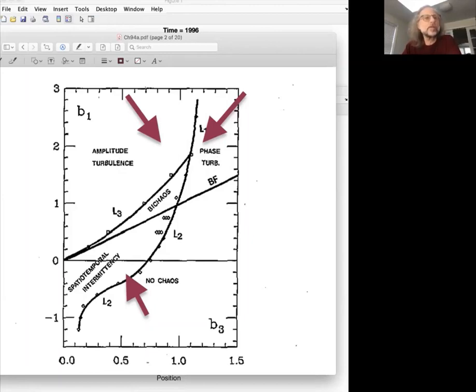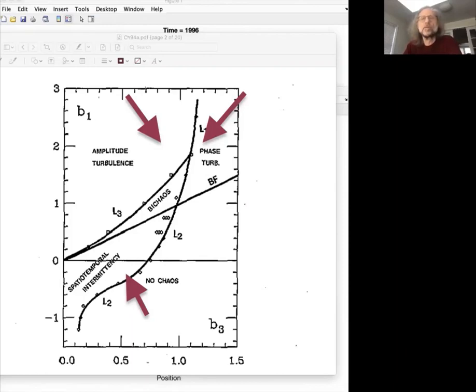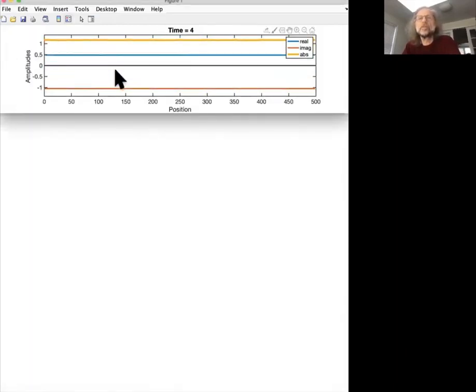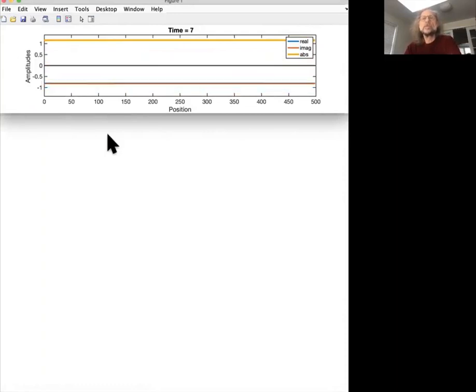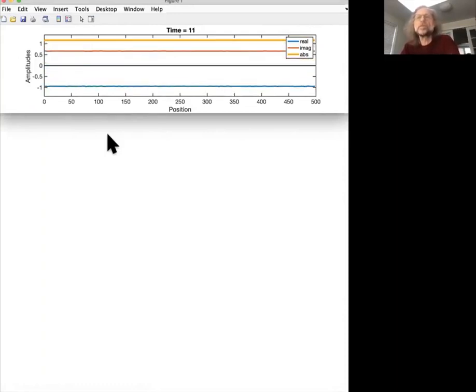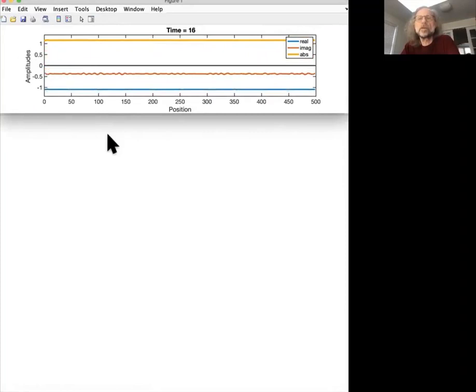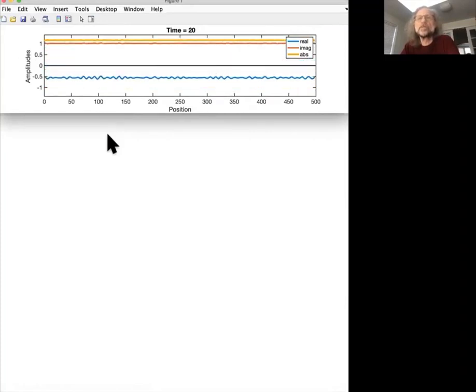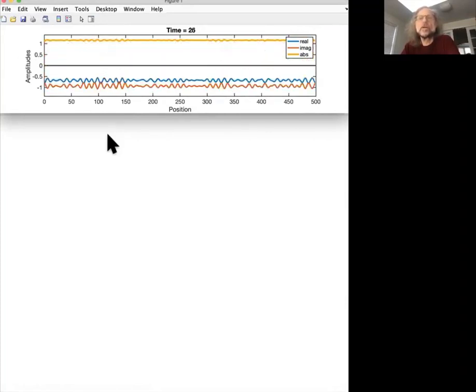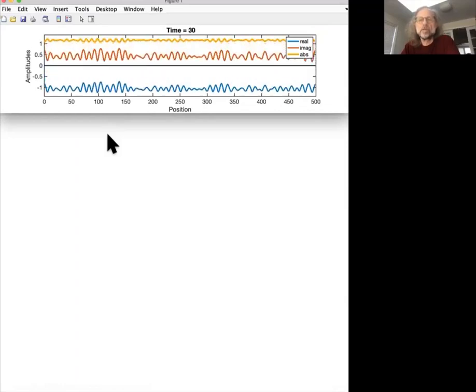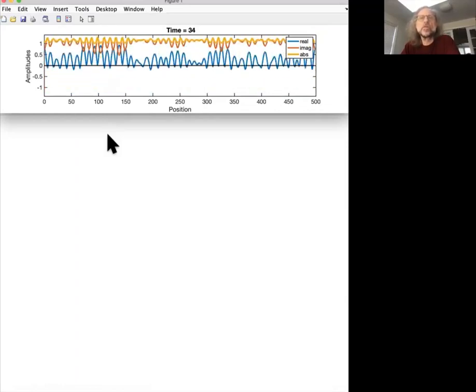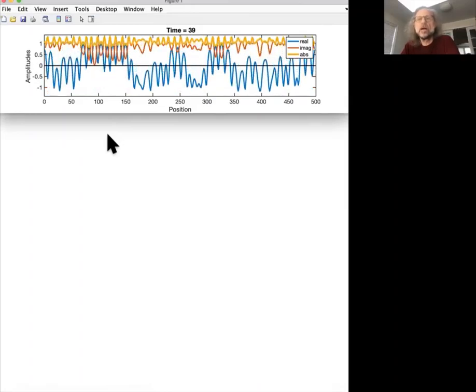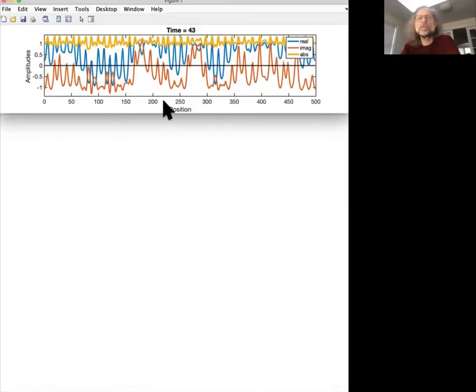So let's see what we get then. So again, a small perturbation initially, and the magnitude is almost constant. And again you see the modulations become larger. Now you see them also showing up in the magnitude. So far, the oscillations are all sort of synchronous everywhere. Maybe, maybe not.